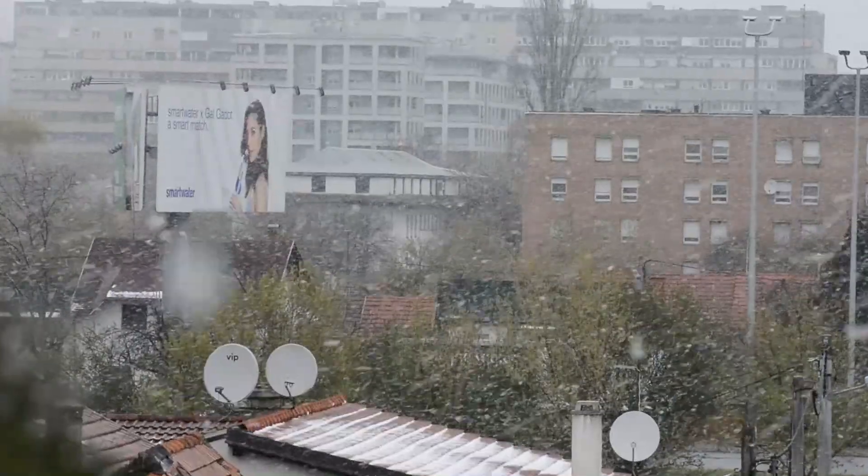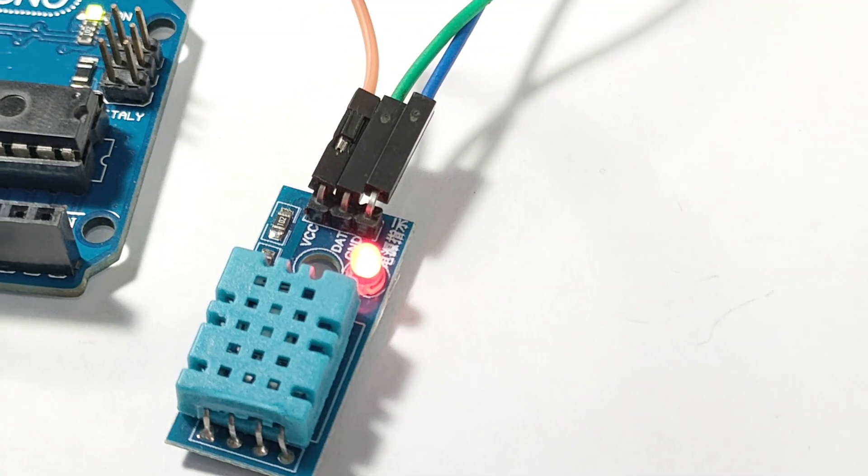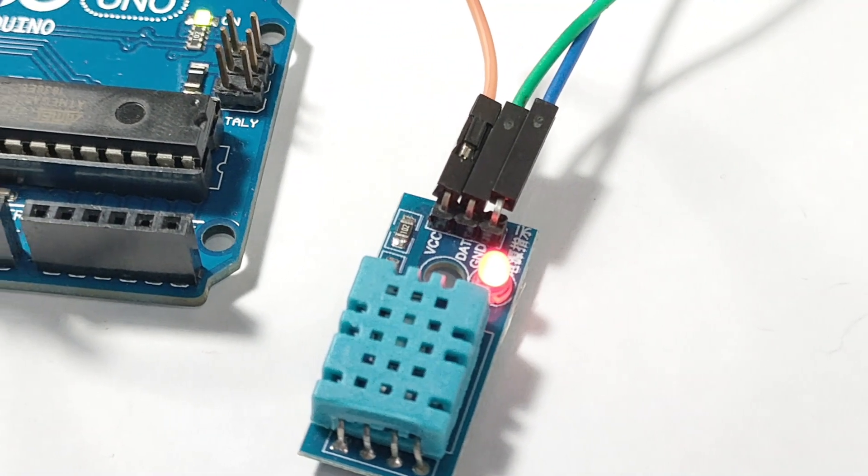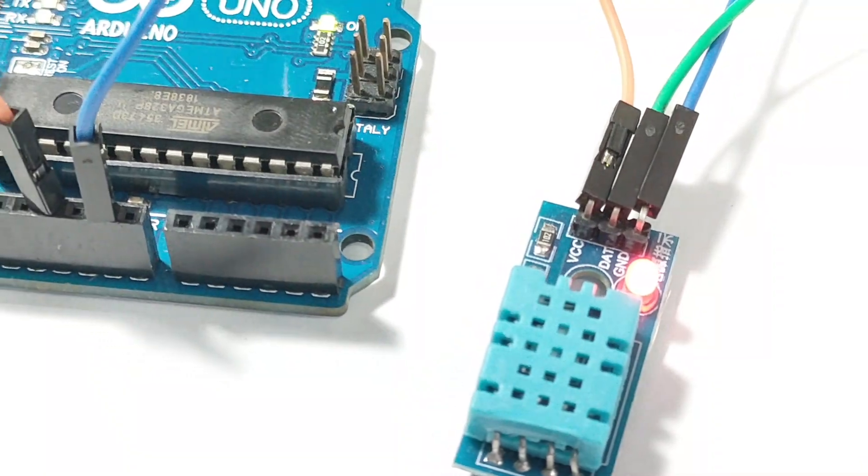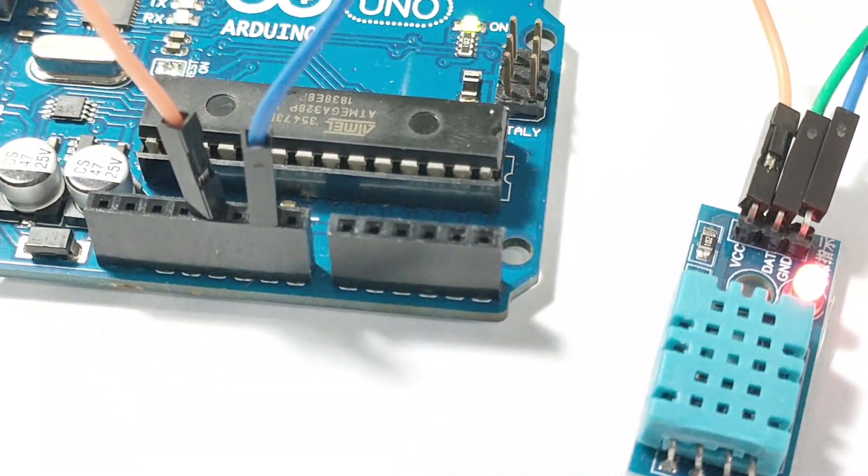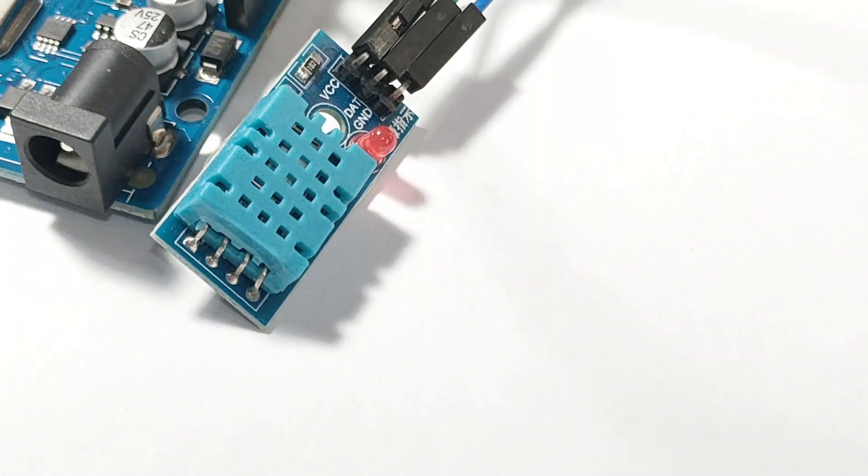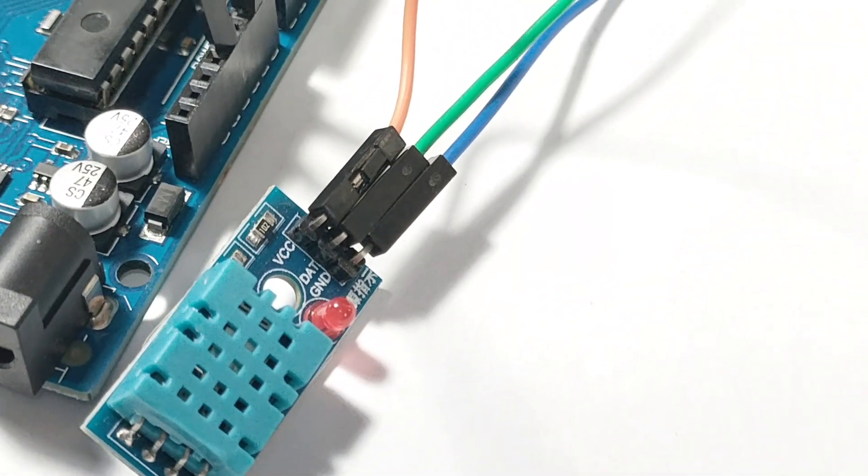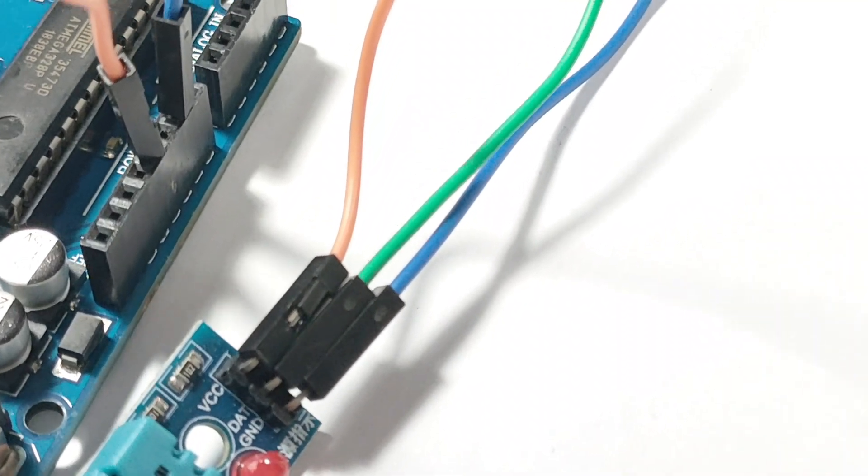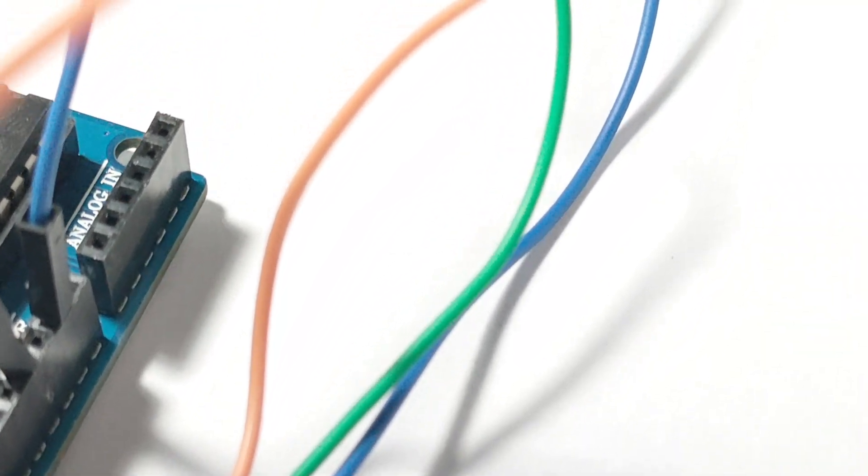And there you have it. A straightforward way to read temperature and humidity using the DHT11 sensor and an Arduino. If you enjoyed this video, please give it a thumbs up and subscribe to Arduino Intro for more exciting projects. Leave a comment below if you have any questions or suggestions. Happy coding!